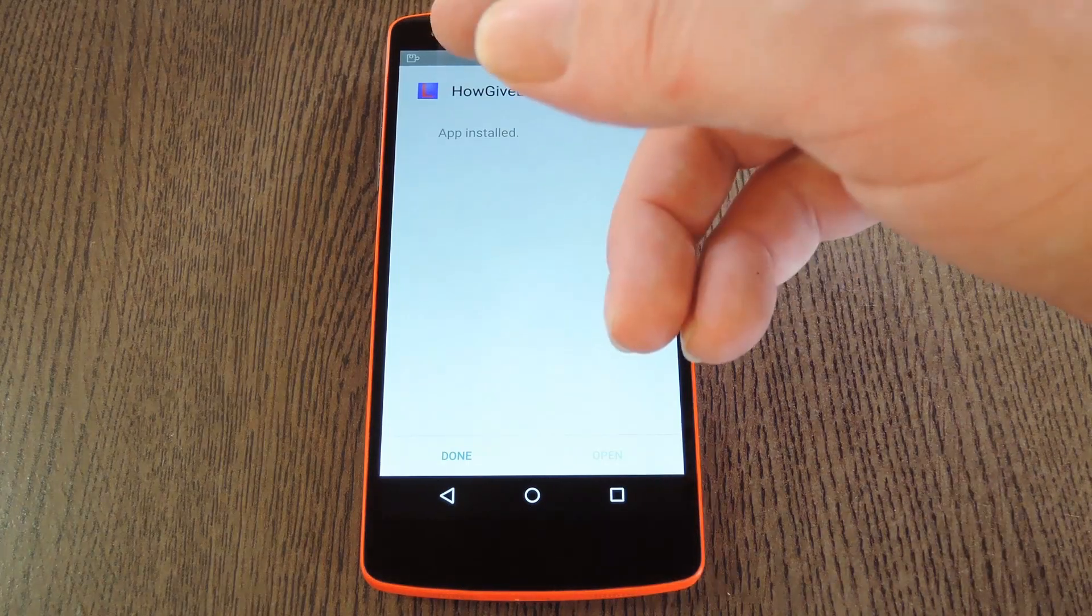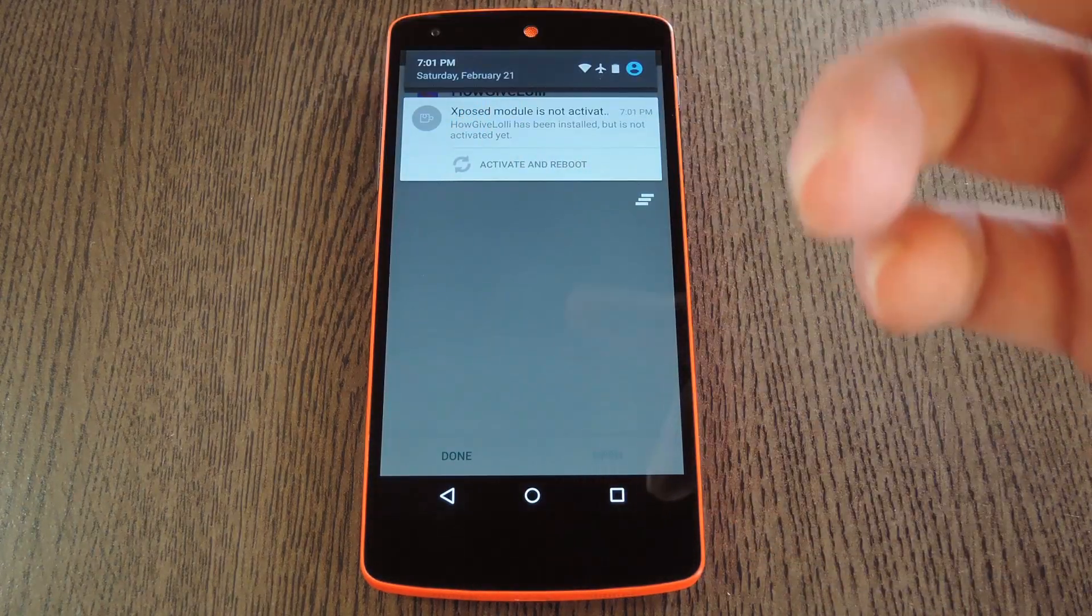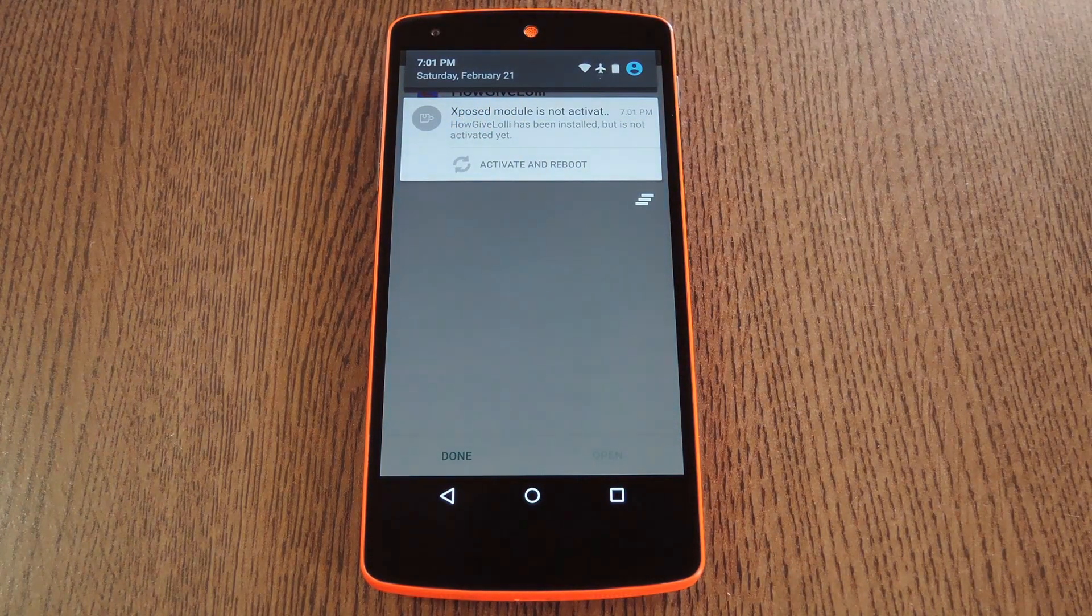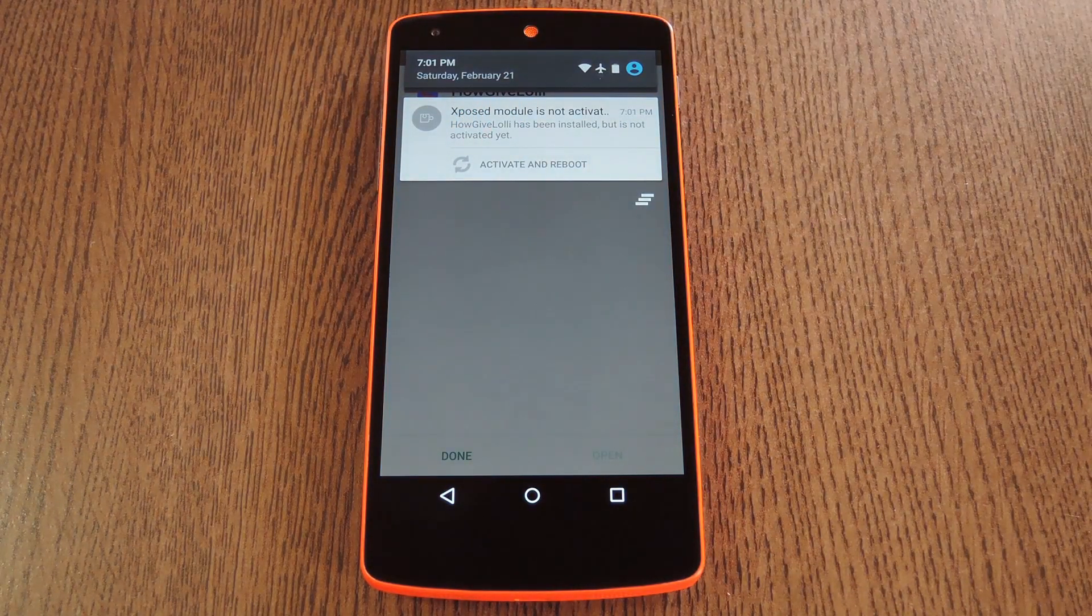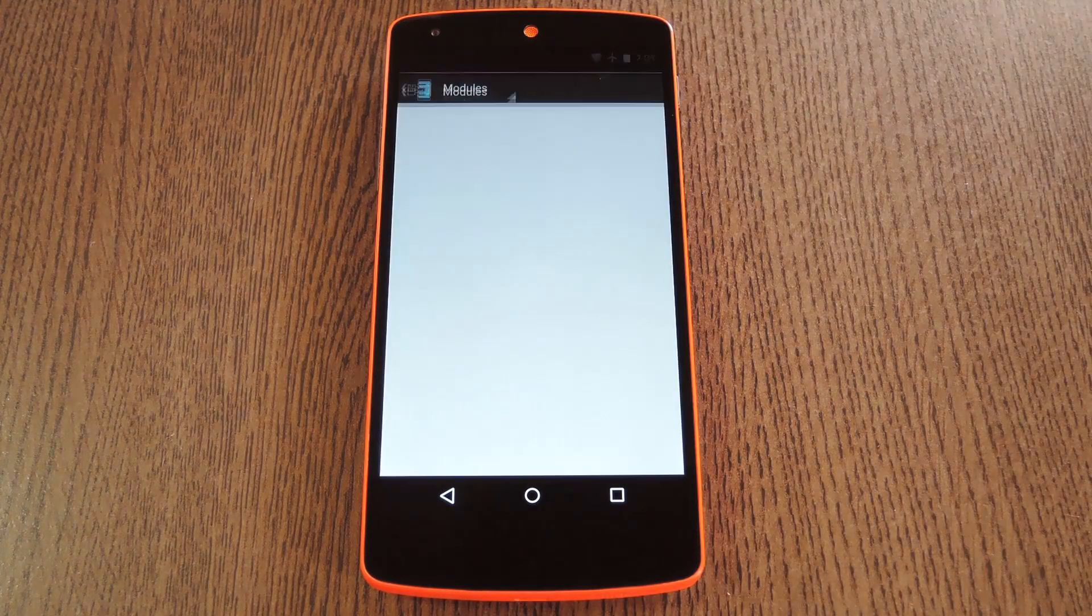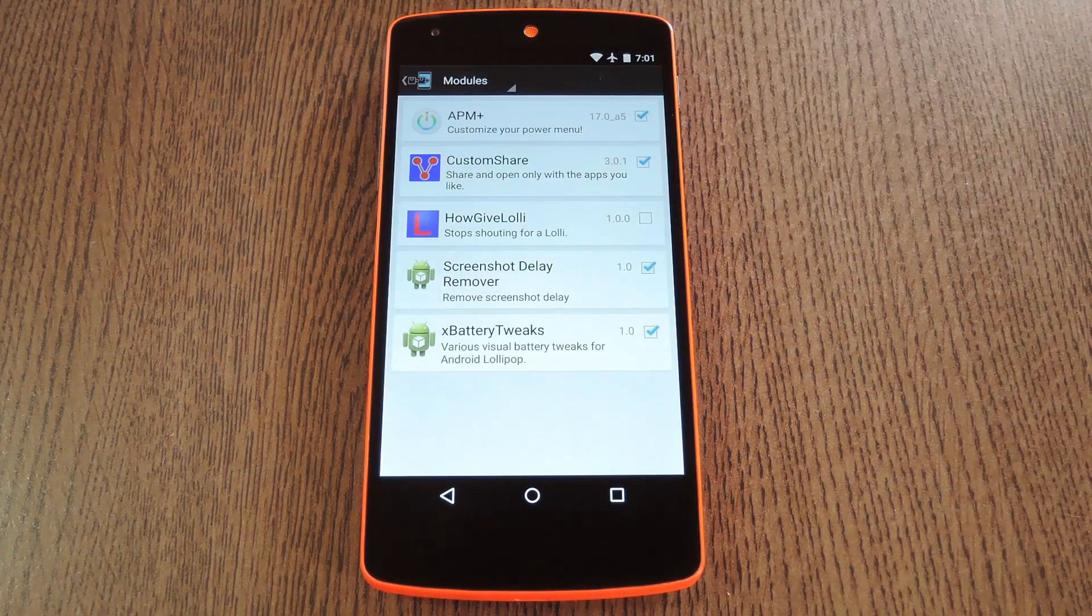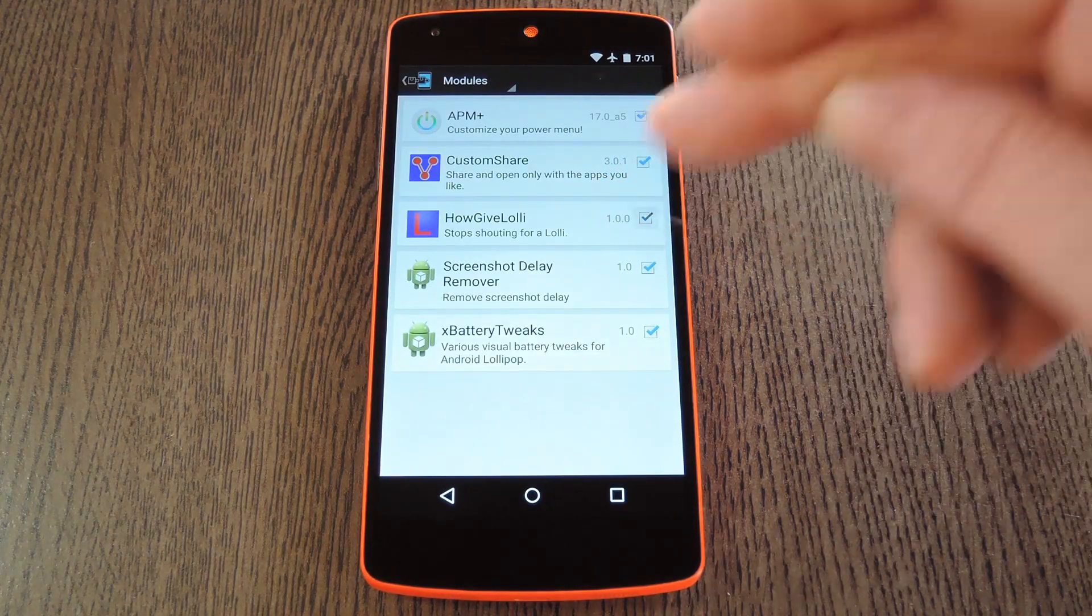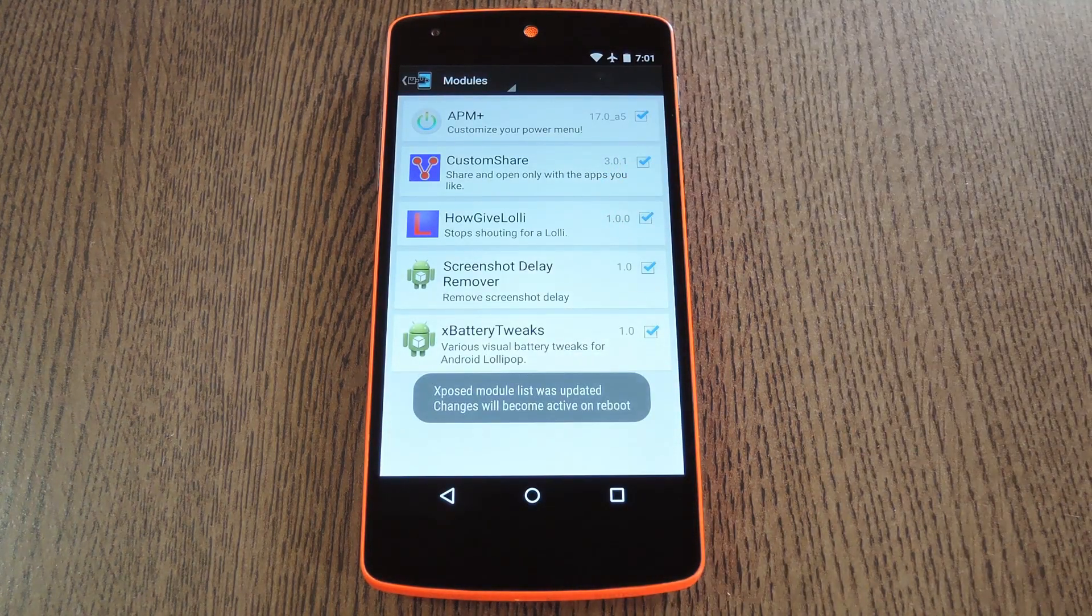When that's finished, you'll get a notification from Xposed telling you that the module hasn't been activated yet and that a reboot is needed. So tap this notification. Then on the following screen, tick the box next to the newly installed module.